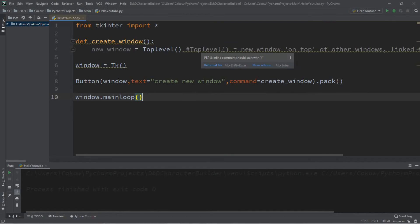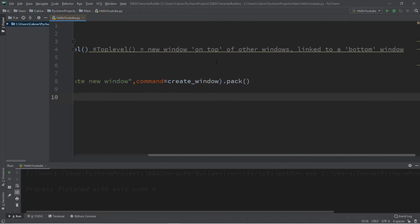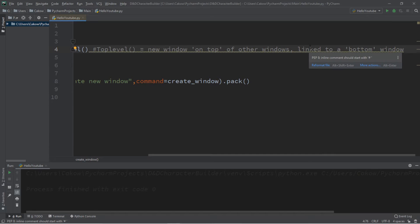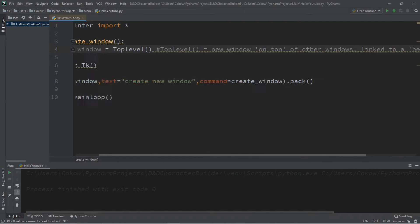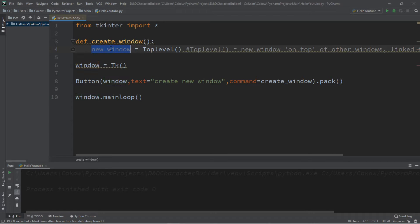Here's a definition for a top level window. This is a new window on top of other windows, and it's usually linked to a bottom window. Our main window is serving as the bottom window, and our new window is serving as the top window, the top level window.